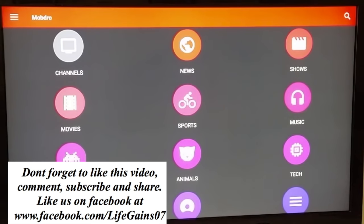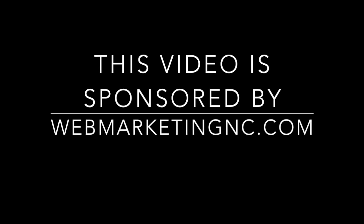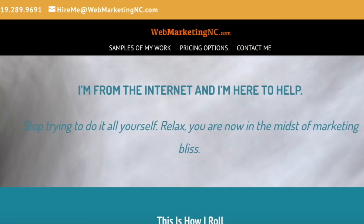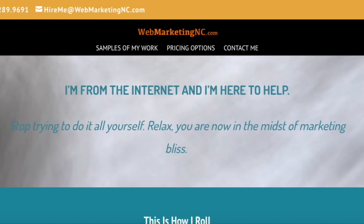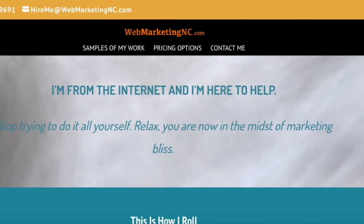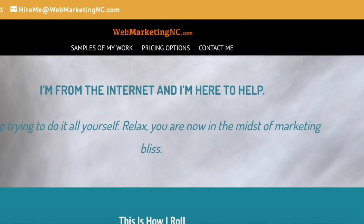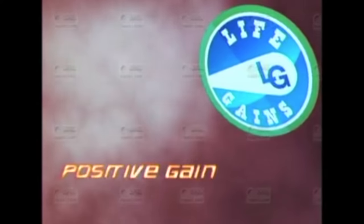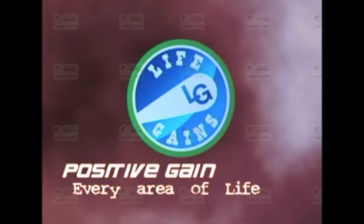This video is brought to you by WebMarketingNC.com. In today's society, a functional website is the same thing as having a good business card. It is a must. And if you are a budding entrepreneur or just want to have a good website, give these guys a try. WebMarketingNC.com.